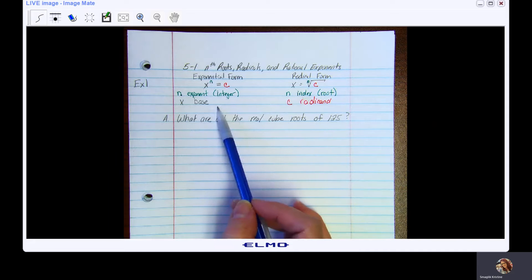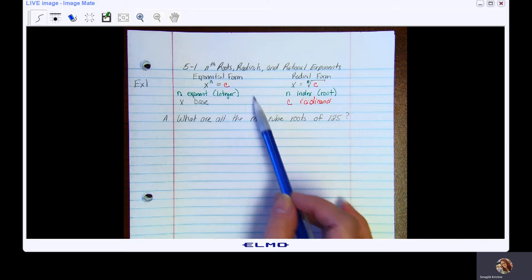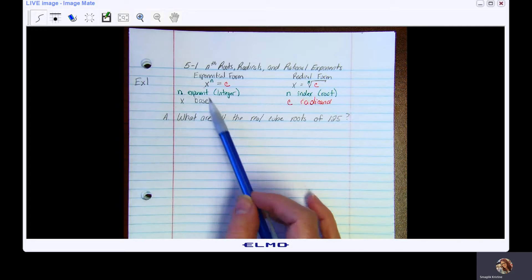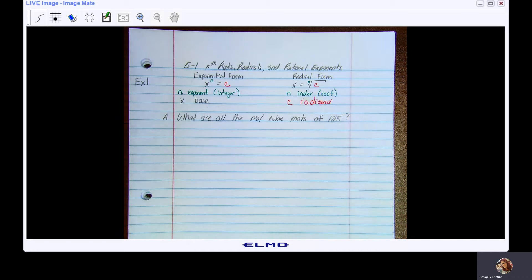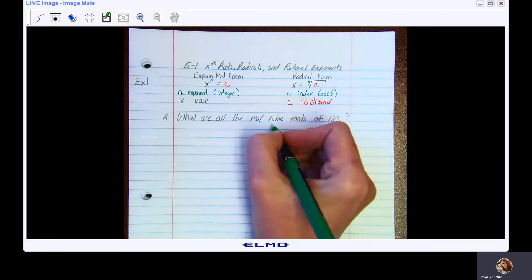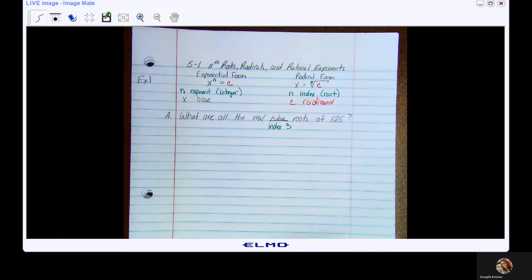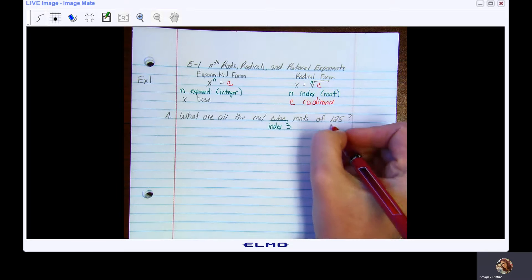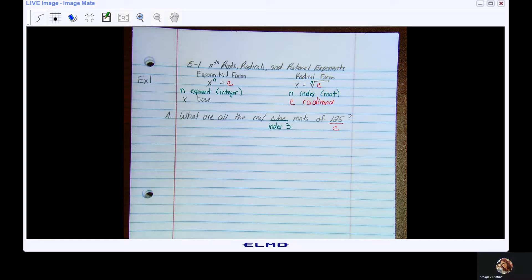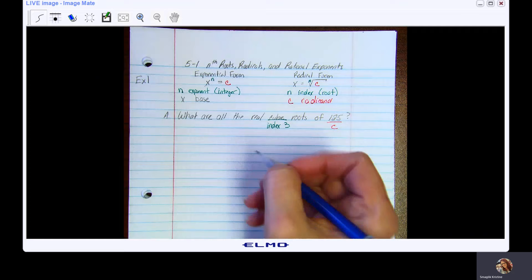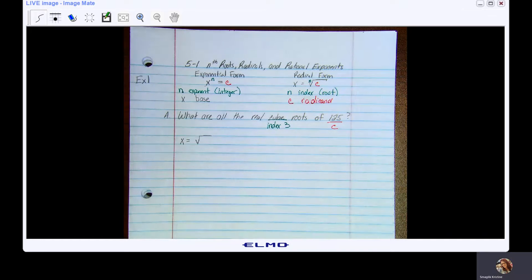As we reviewed in the introduction, we have exponential form, and we can reconfigure our exponents and base to put our expression into radical form. We are asked: what are all the real cube roots of 125? A cube root has an index of 3, and 125 is our value C. So that means x equals the cube root of 125. That's radical form.